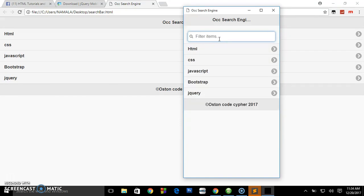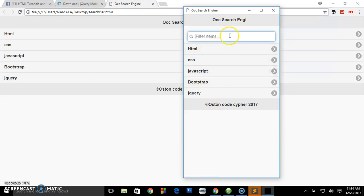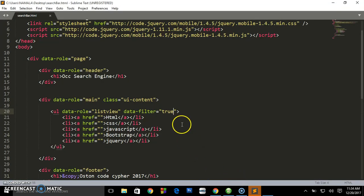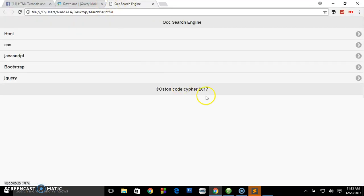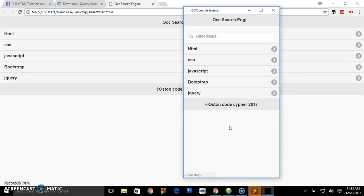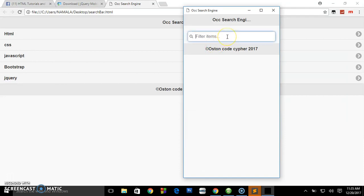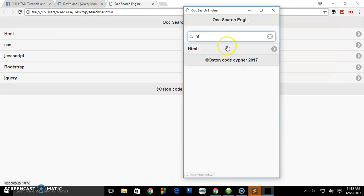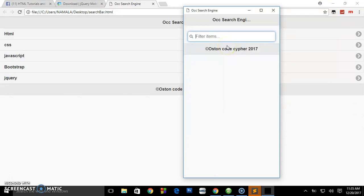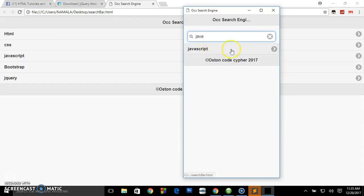As you can see, we now have our search engine. We can search for 'HTML' and it will bring HTML only. Search for 'CSS' — brings CSS only. Search for 'JavaScript' — brings JavaScript only. But you don't want the items displayed by default. So add another attribute: data-filter-reveal equals 'true'. Save that and preview — now items are hidden until searched.